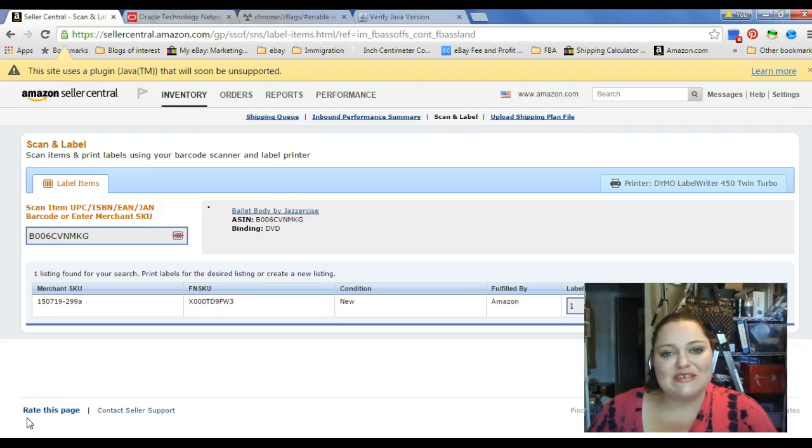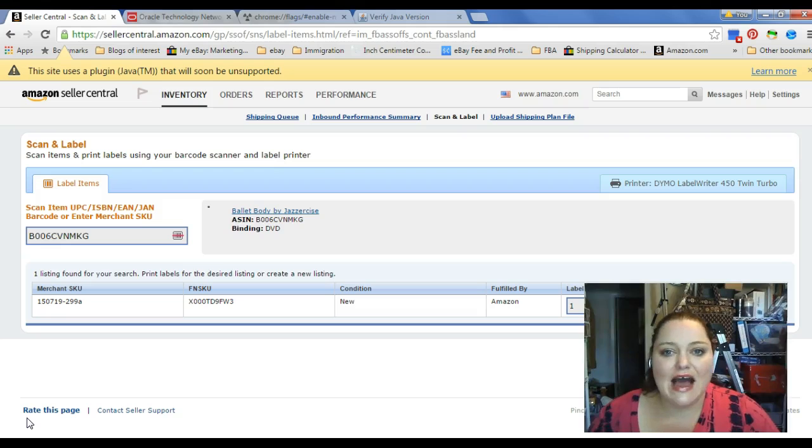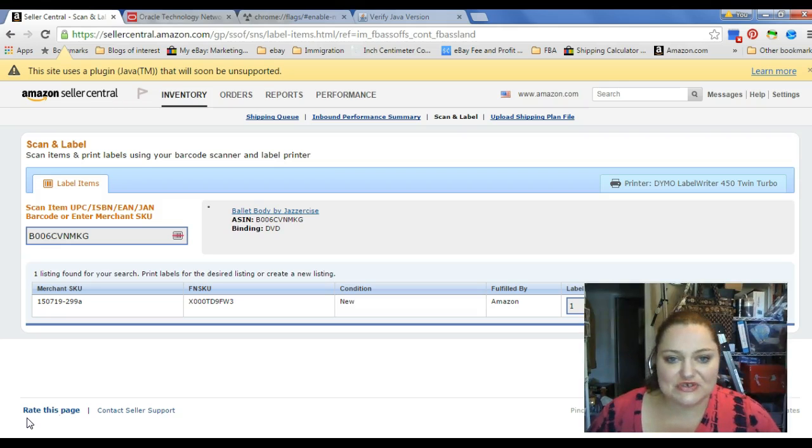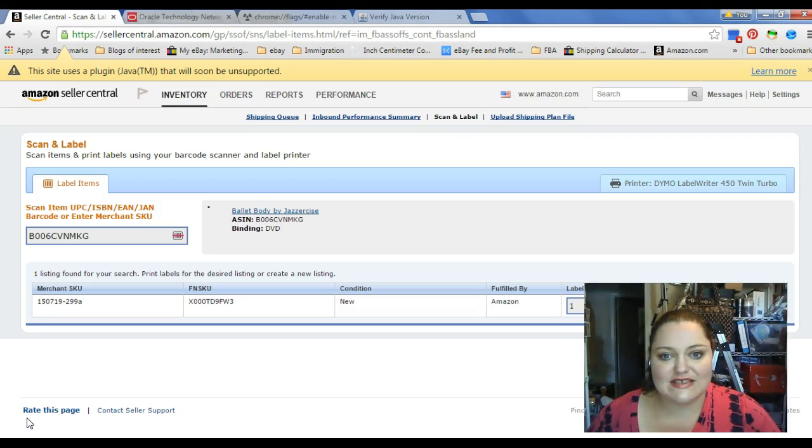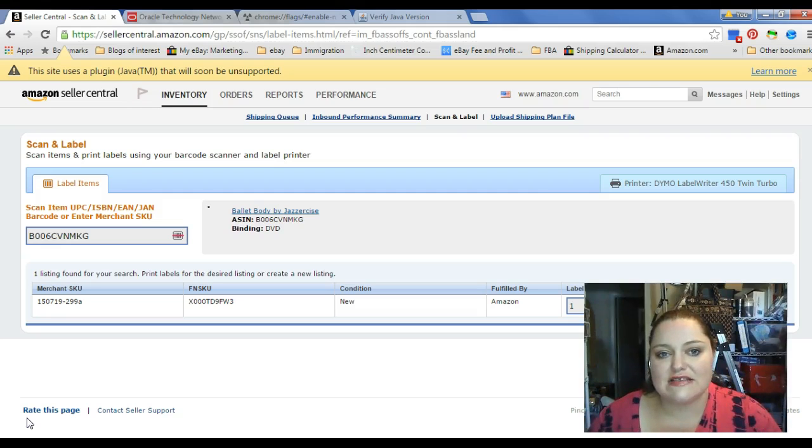Hey everyone, Debra with Pinching Pesos and I have a how-to video for you today. This is going to be a tutorial on how to get your Scan and Label to print labels in your Amazon Seller Central.